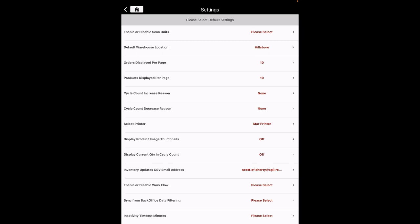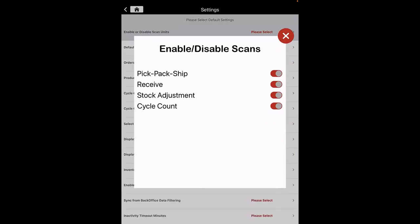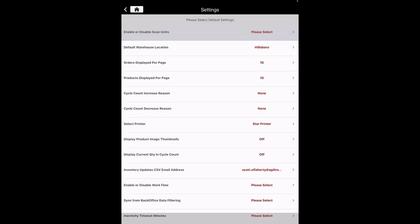The settings selection includes Enable/Disable Scan Units. If you enable scan units for any of the features mentioned, the app allows you to scan the units using a barcode scanner. By default, the scan units are enabled for all the features. You can disable them as needed.